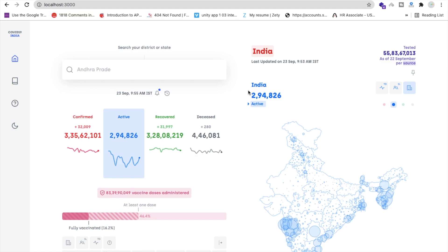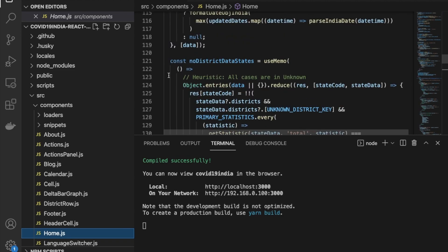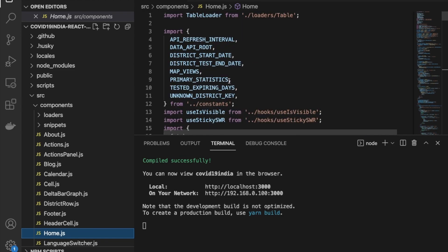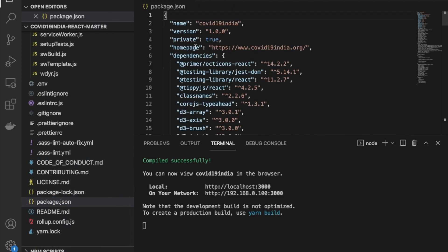For creating a build we have to change something. First, we have to change the URL in the package.json file — you'll find it in the left side panel. You can see the homepage is set to 'www.covid19india.org'. We need to change that to our own URL, meaning we have to create our own website first.